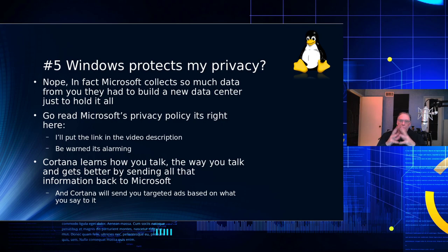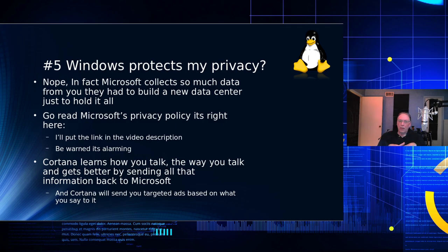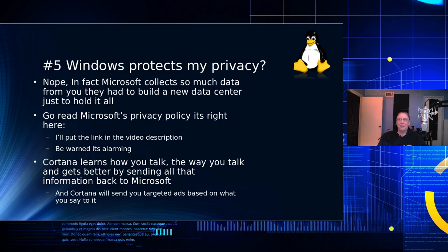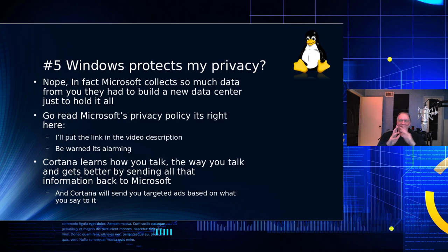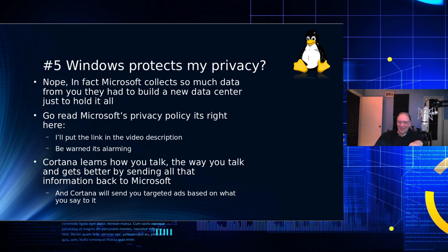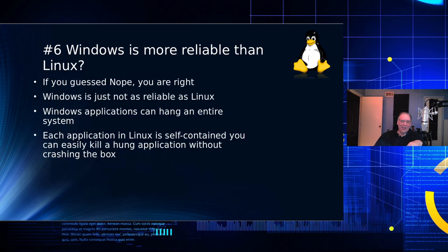Also, Cortana learns not only what you're saying, but also the way you talk. It gets smarter by sending all that data back to Microsoft. And guess what? They sell it to Google. And Google, in turn, will send ads right back to you based on what you have told Cortana.